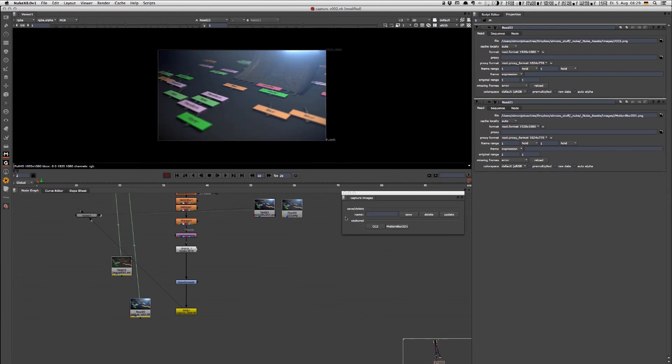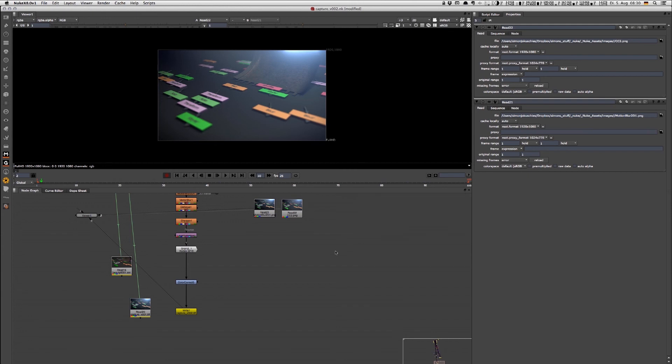This becomes pretty handy because compositors can share different looks very quickly and will always have access to all the looks which are contributed into that folder.